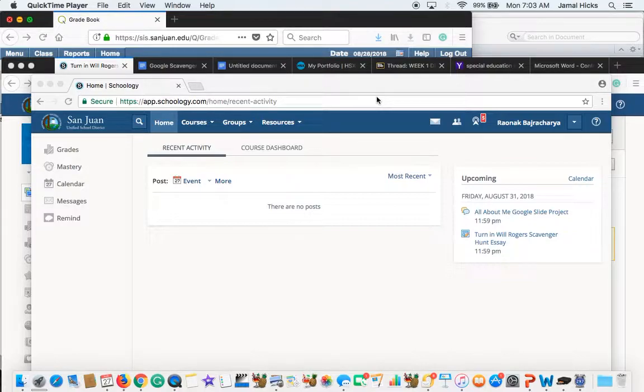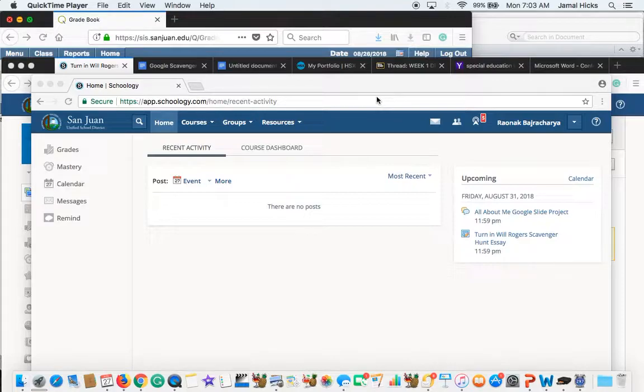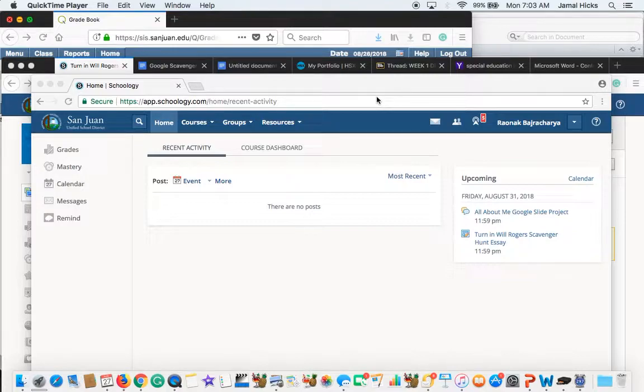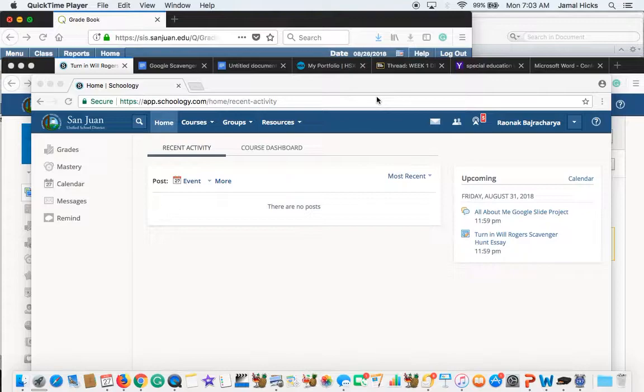Before you actually get started with the essay part, you want to make sure that on your worksheet you wrote down every question. Each person in your group must have written down every question and then found the answer. You wrote down the answers for each question. After you've done that, now you're ready to type up your essay.